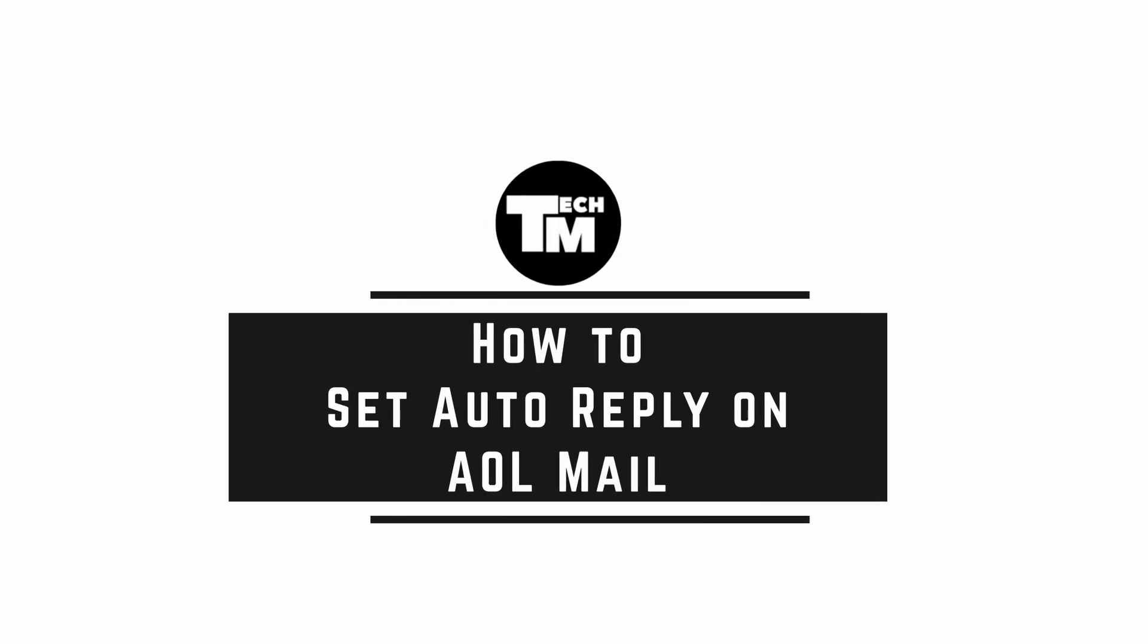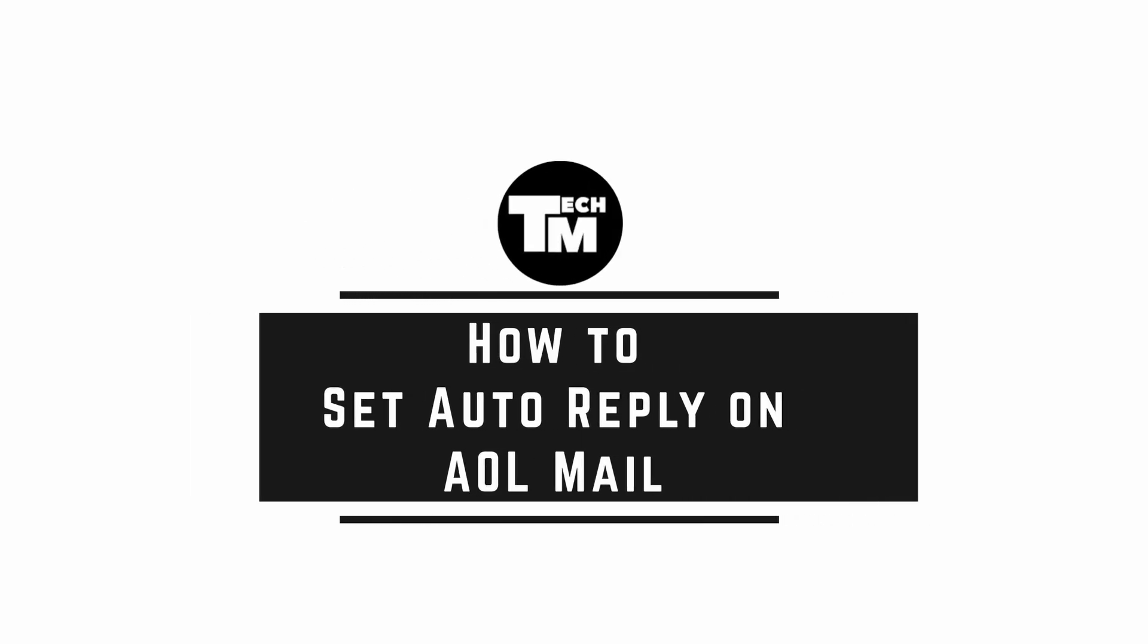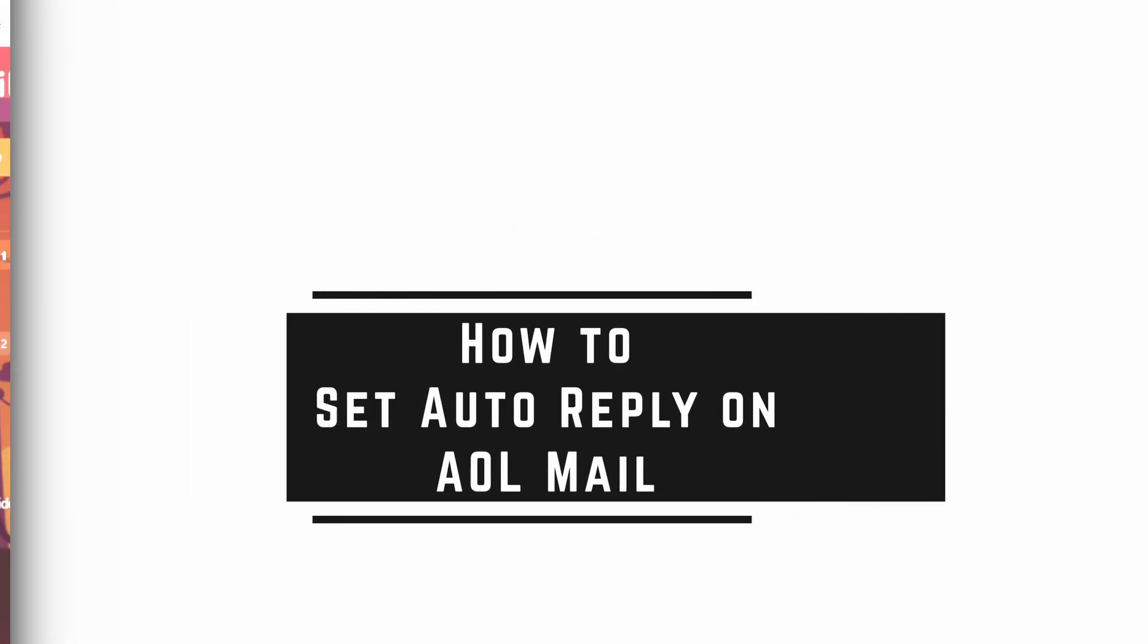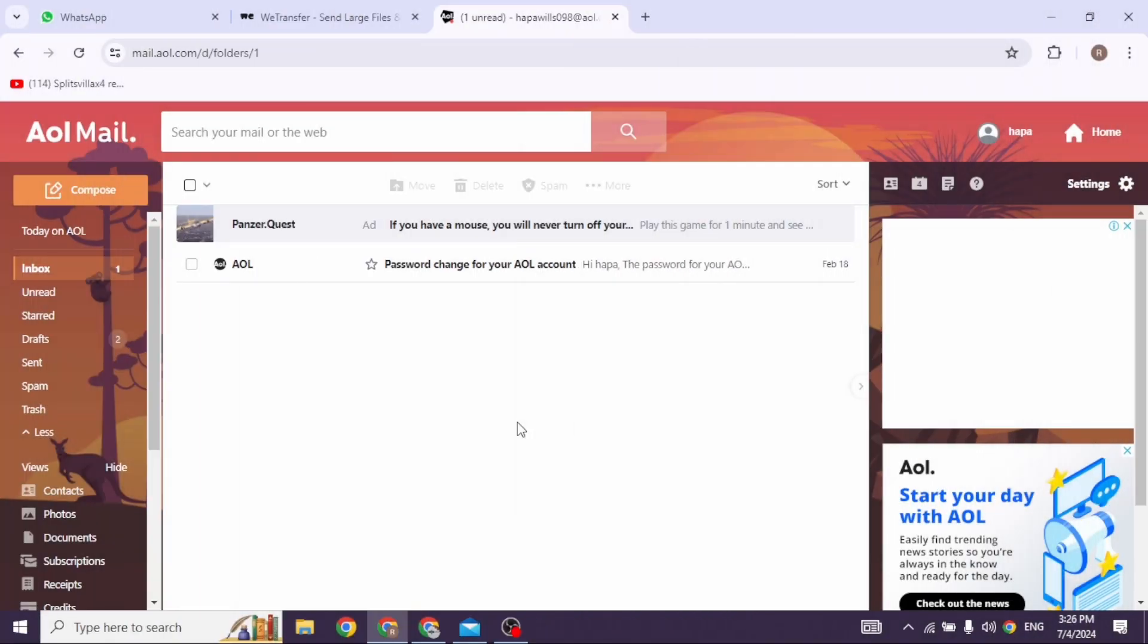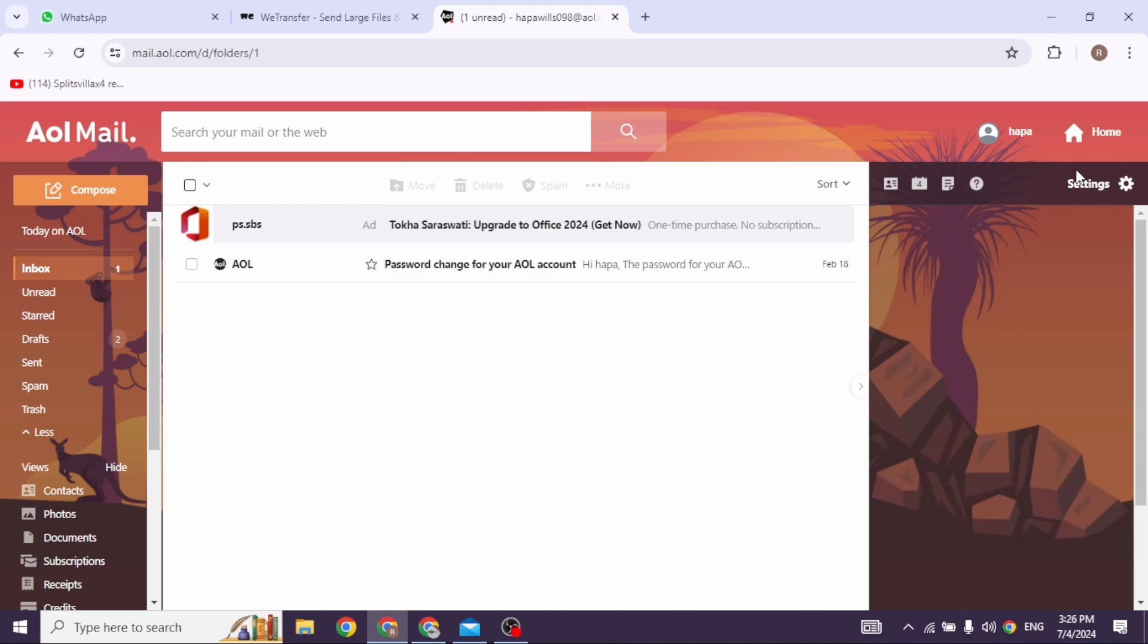How to set auto reply on AOL Mail. Let's get started. Launch your AOL Mail and make sure you have already logged into your account. You will land on the inbox page. Now at the top right corner you're going to find the option of settings.